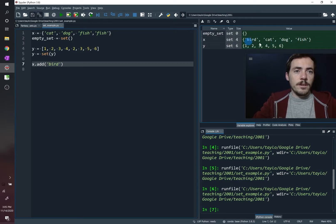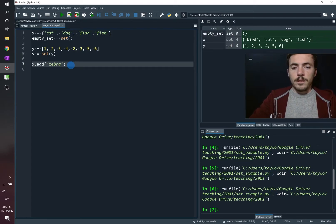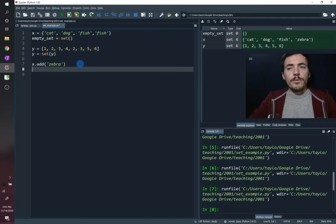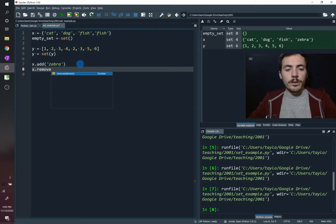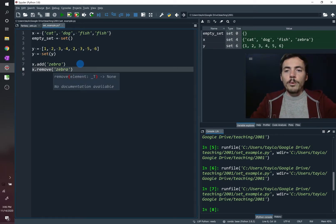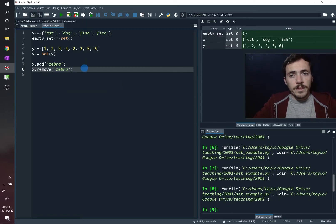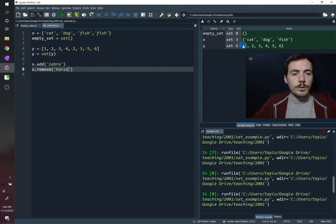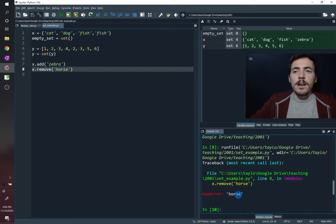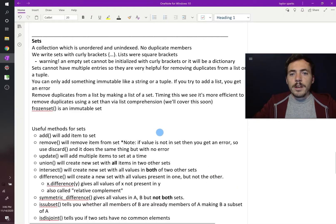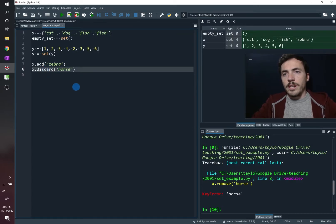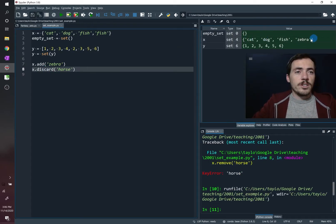The set alphabetizes items — when we add 'bird' it goes to the front, and adding 'zebra' puts it at the end. You can also remove things using x.remove(). However, be careful: if you try to remove something that's not in the set, like 'horse', you'll get an error. As an alternative, you can use x.discard() — if you try to discard something that's not there, you won't get an error. We can discard 'horse' and the set remains intact.